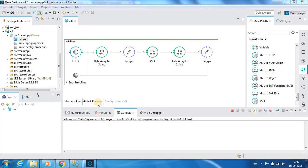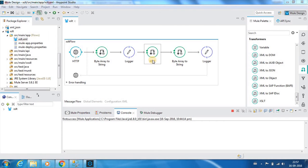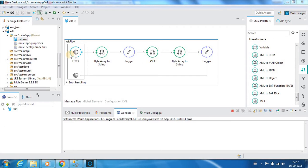This is Karthik Salvaraj and in this video 18 of Mule ESB tutorials, we will be seeing about a Transformer called XSLT. XSLT stands for Extensible Style Sheet Language Transformation.